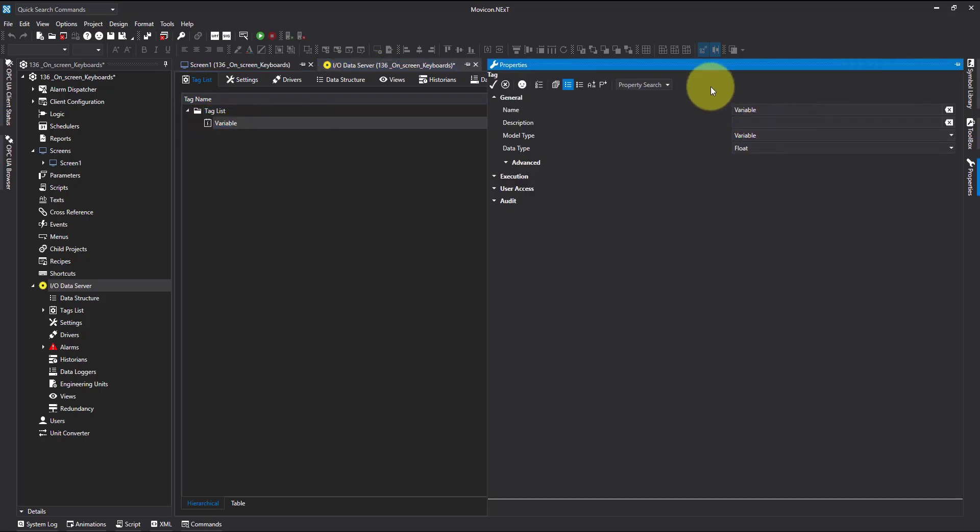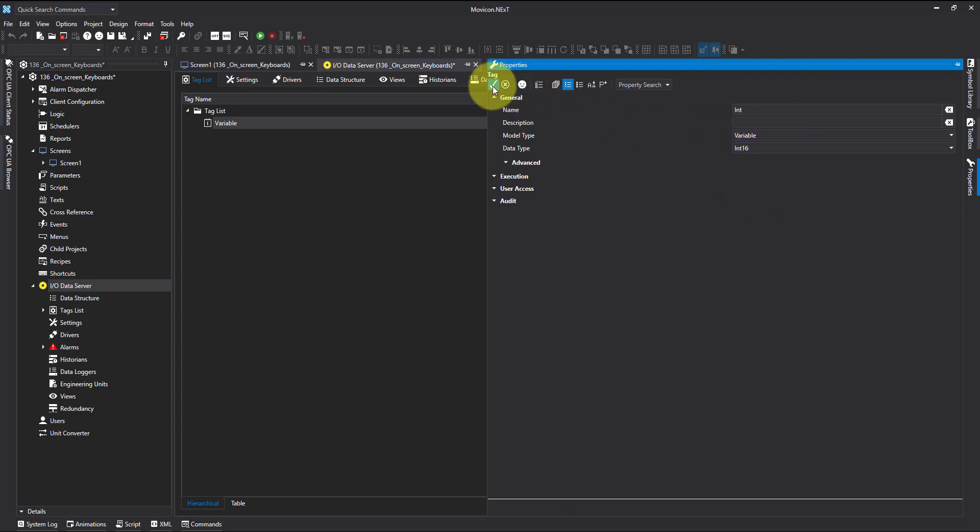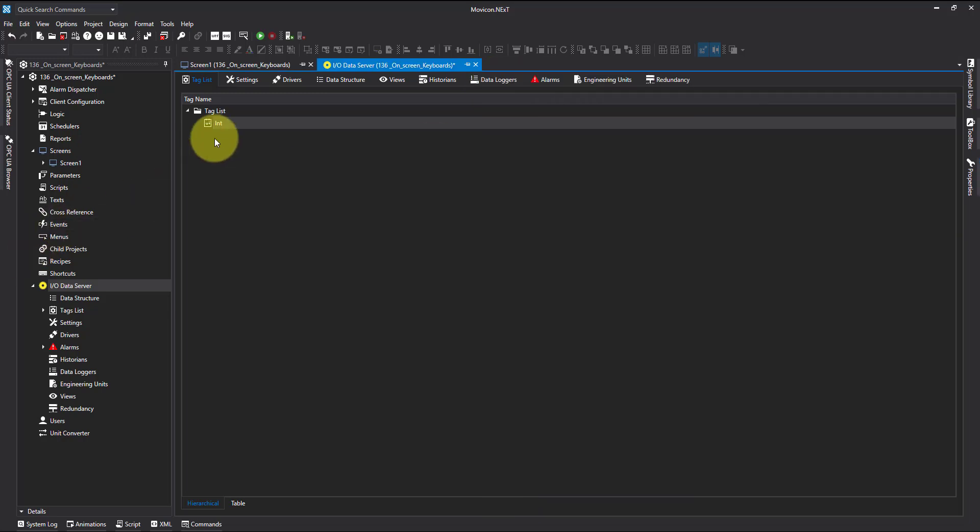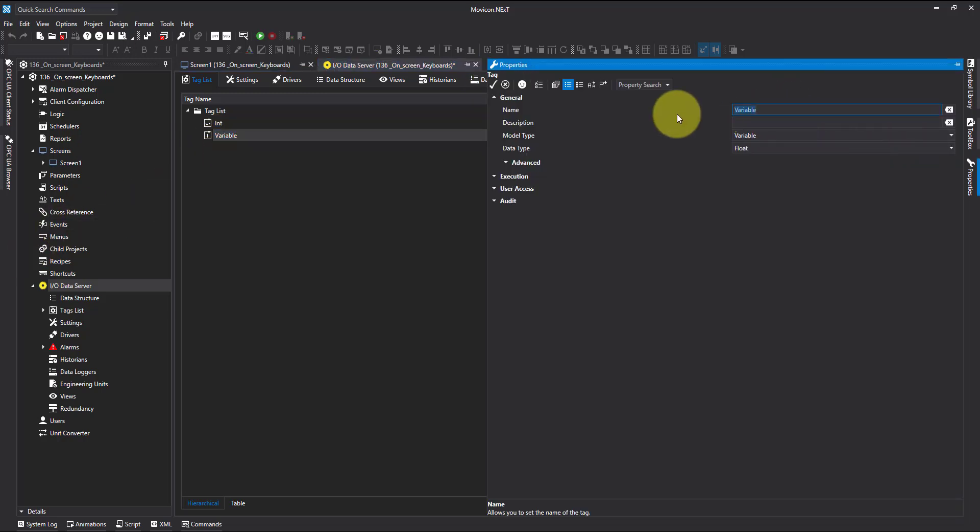I'm going to add one tag which is going to be an integer. And I'm going to add another tag which is going to be a string.